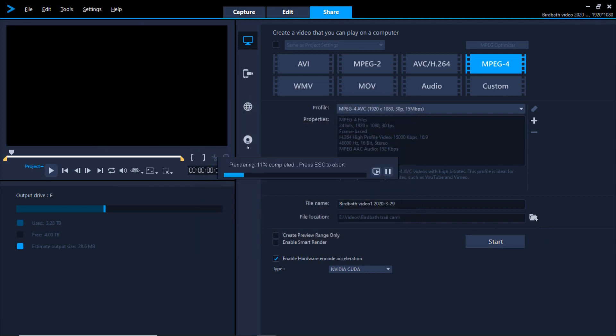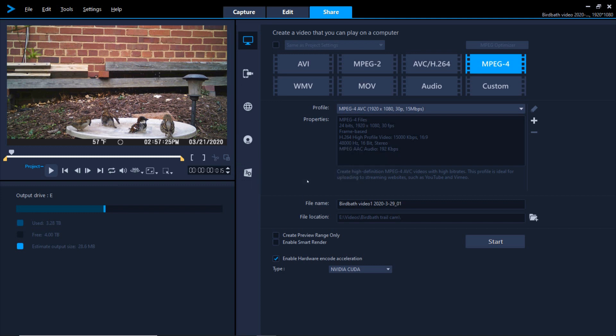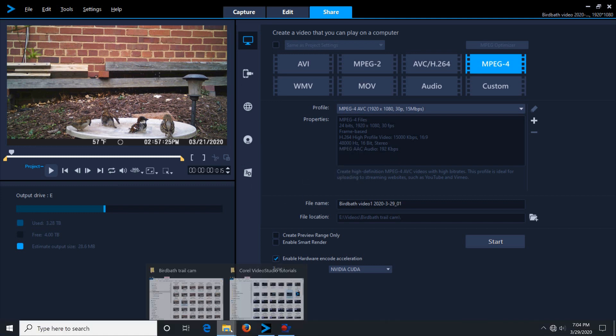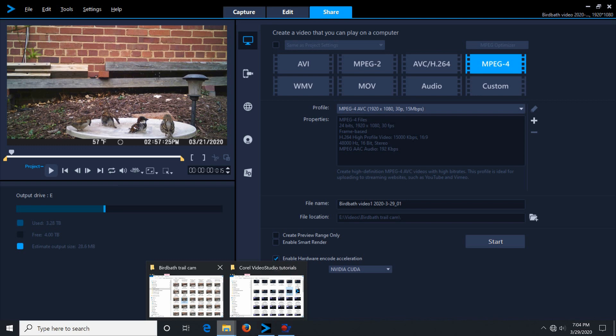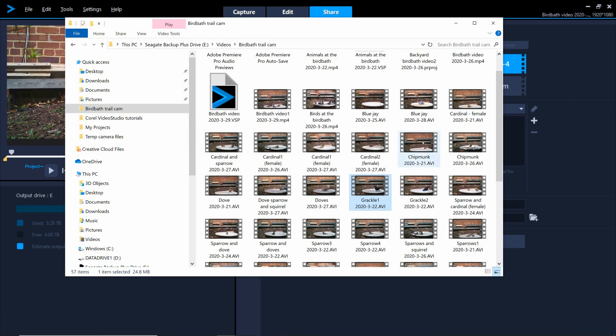You'll get a progress bar showing the status of your render, and a box pops up saying the render is complete. The only thing to do now is play back the video to be sure it looks right. And here it is.